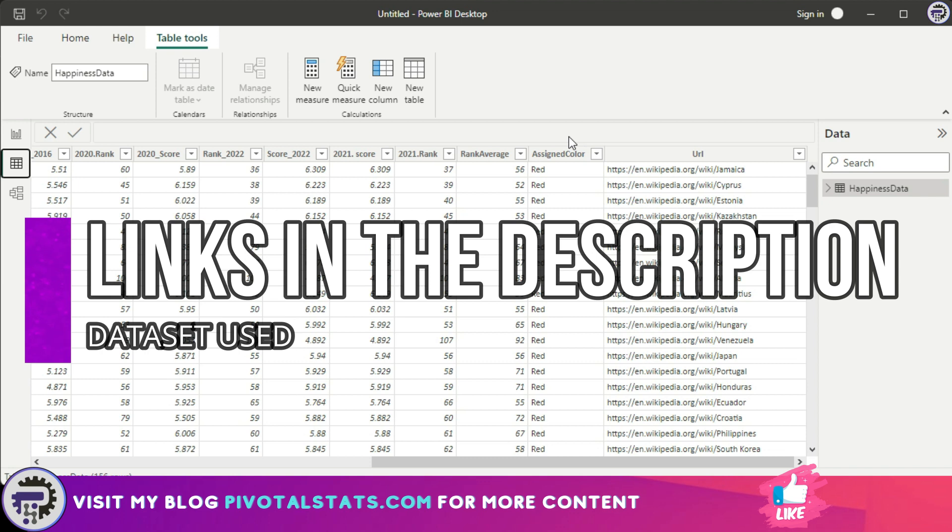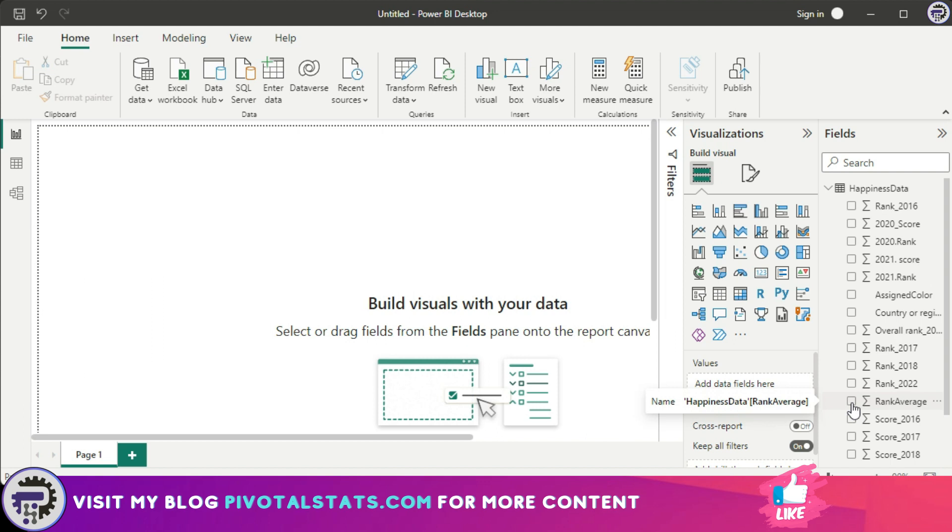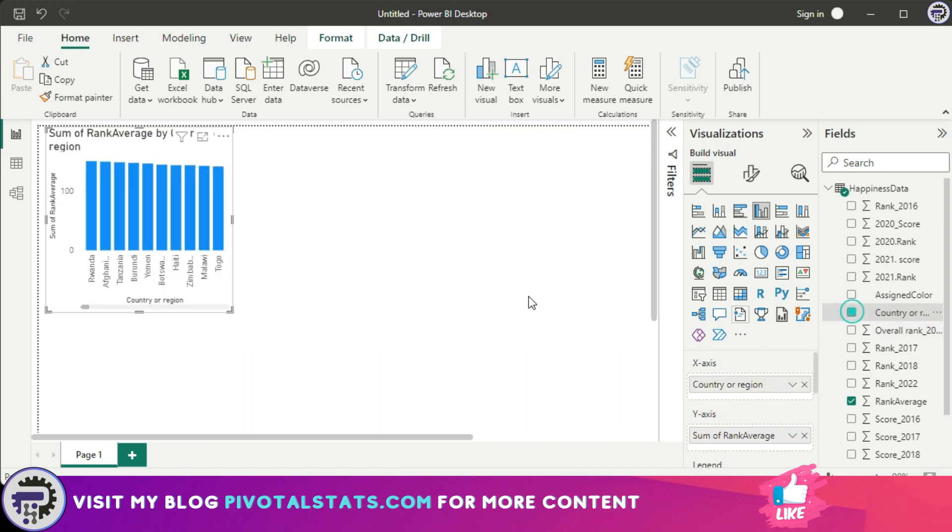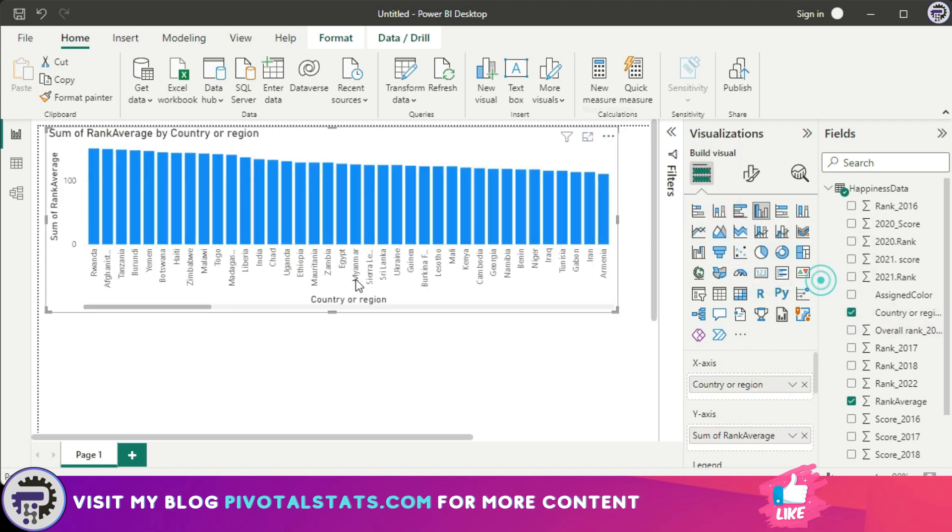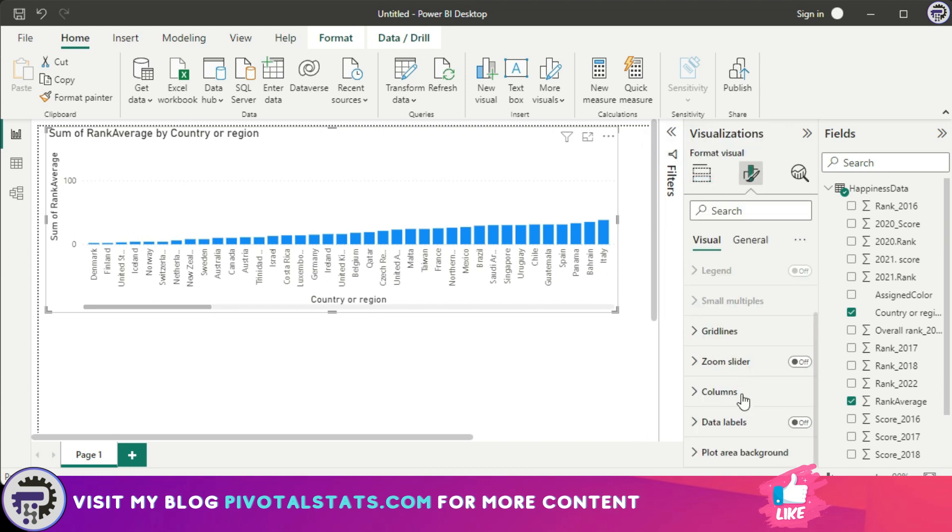Now let's quickly create a chart and see the conditional formatting in action. I'm going to use this rank average column and this country column. Let's sort this in ascending order so that we see the top ranking countries first. Now in Power BI, whenever you want to format anything, you need to come to this formatting pane here.